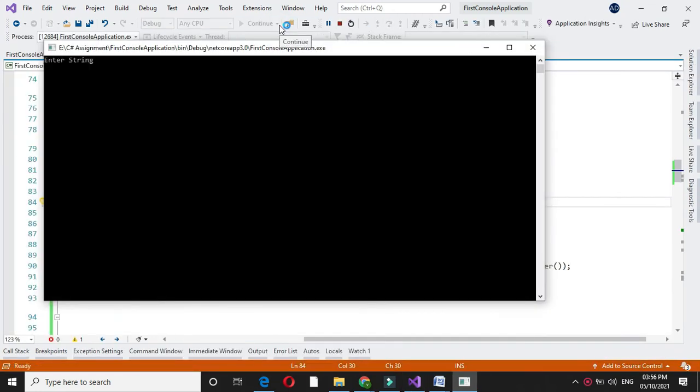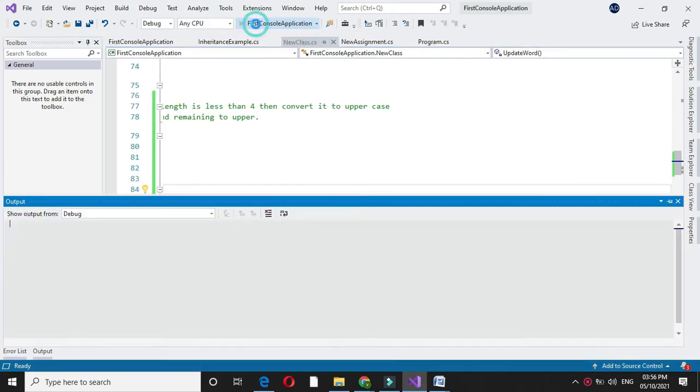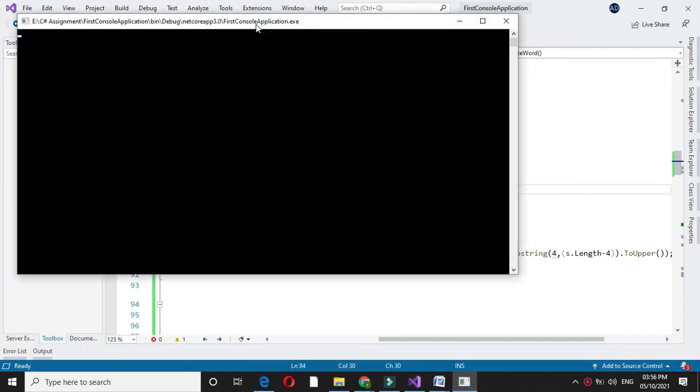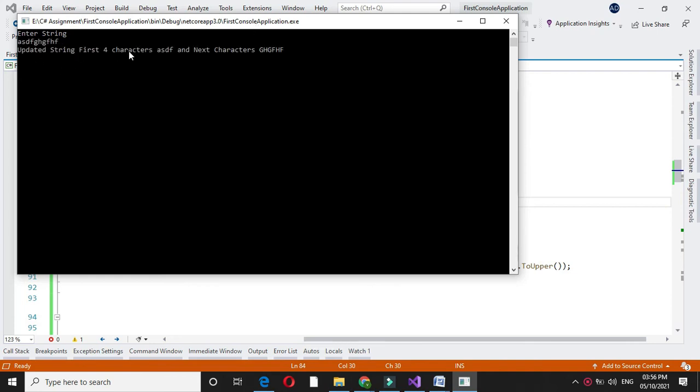If we enter 3 characters, it will convert it to all uppercase. And if I enter more than 4 characters, it will convert first 4 characters to lowercase and remaining characters to uppercase.